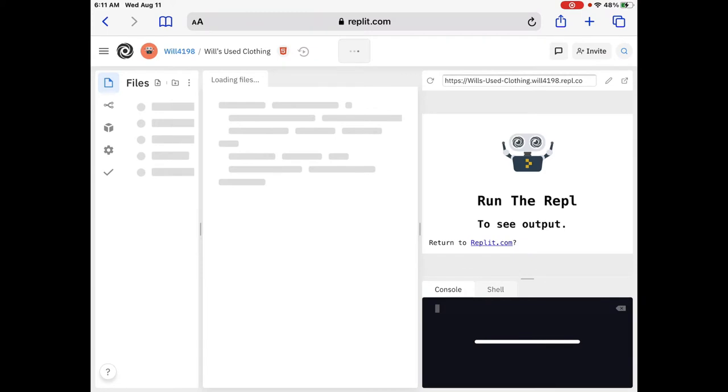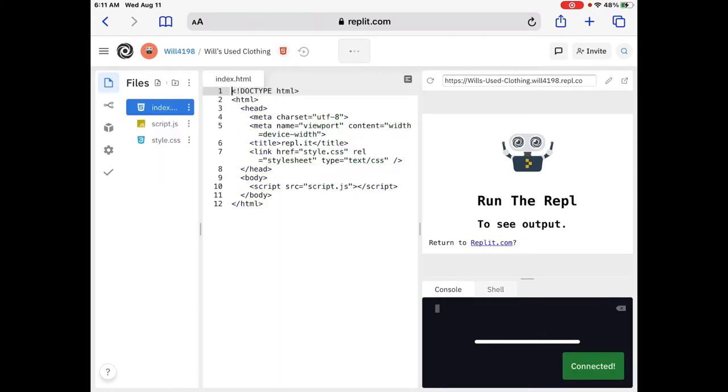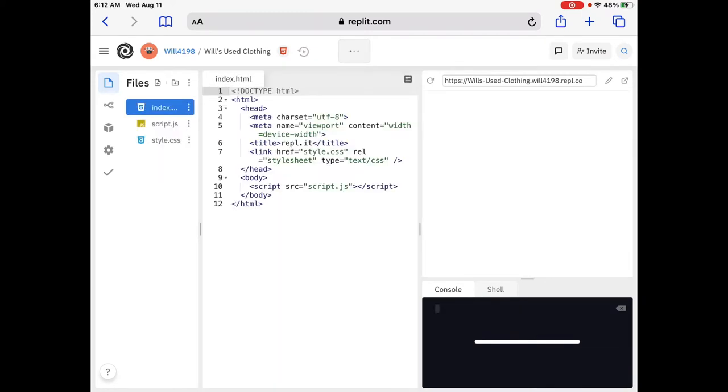And voila! There we go. Now, give it a second. It's coming. Hold on. Wait for it. There we go. Perfect.